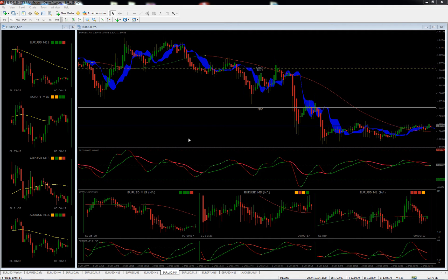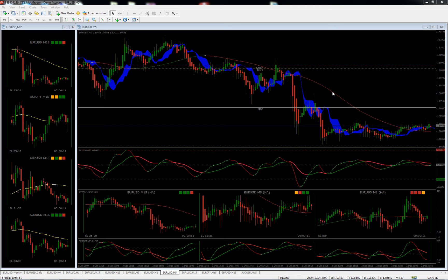On to the indicators. As you can see here, if you've seen the THV system, this top window will be very familiar. We've got the typical Heiken Ashi, Coral, Cloud, and the Pivot indicator. In this window I've recoded the Coral to be a little bit more efficient — it was a little bit taxing on CPU usage.